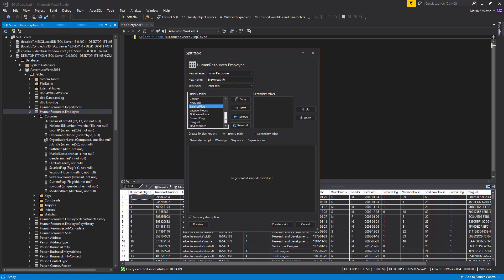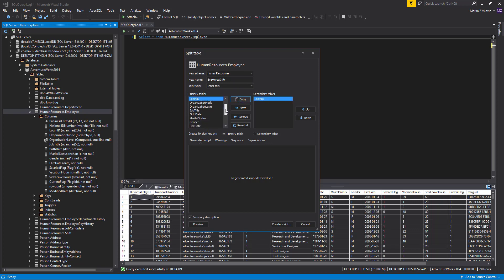One column needs to be copied from the primary table to maintain referential integrity of the partition table. We will copy the login ID for referential integrity and move the salaried flag column.